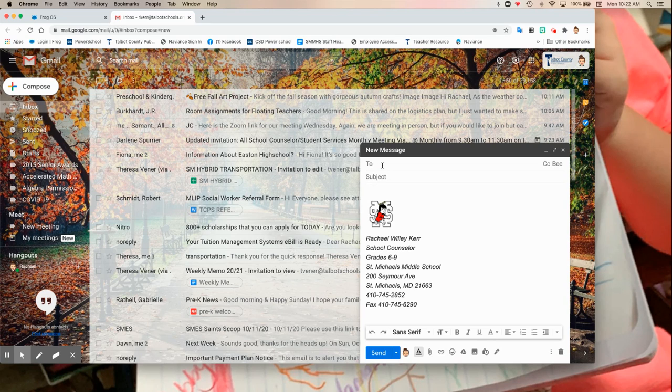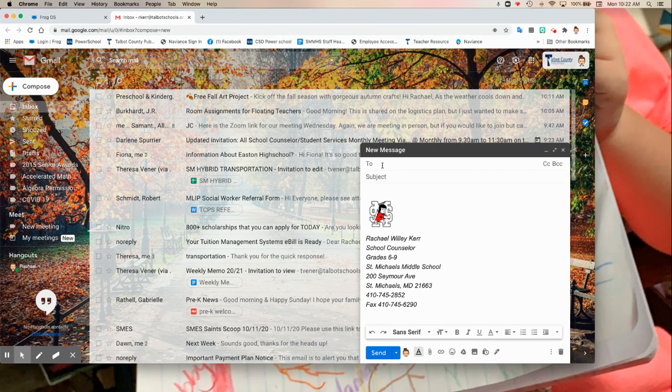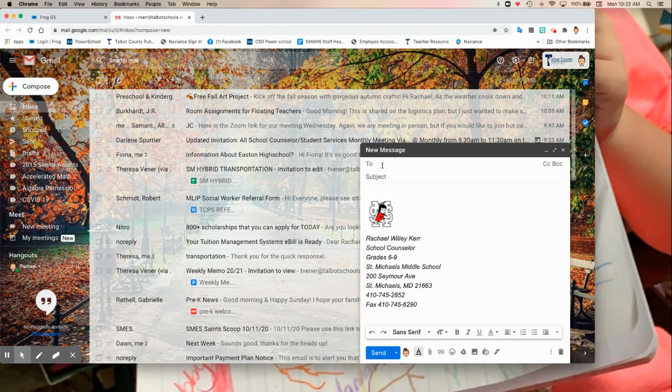You're going to want to type in who you're going to send your email to. So within Talbot County Public Schools, if you just type in, start typing in the first name, the email address will already appear for you.